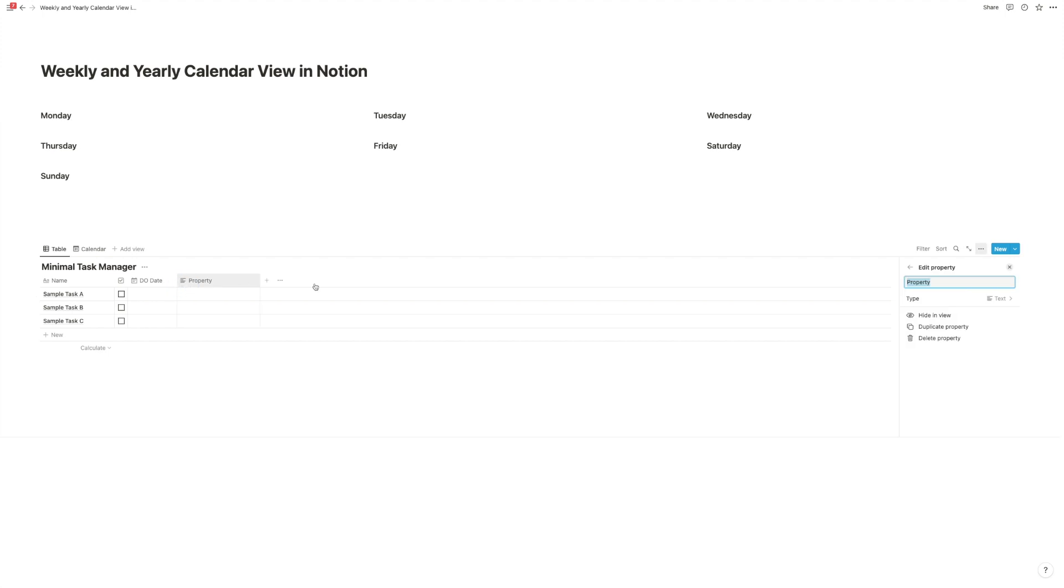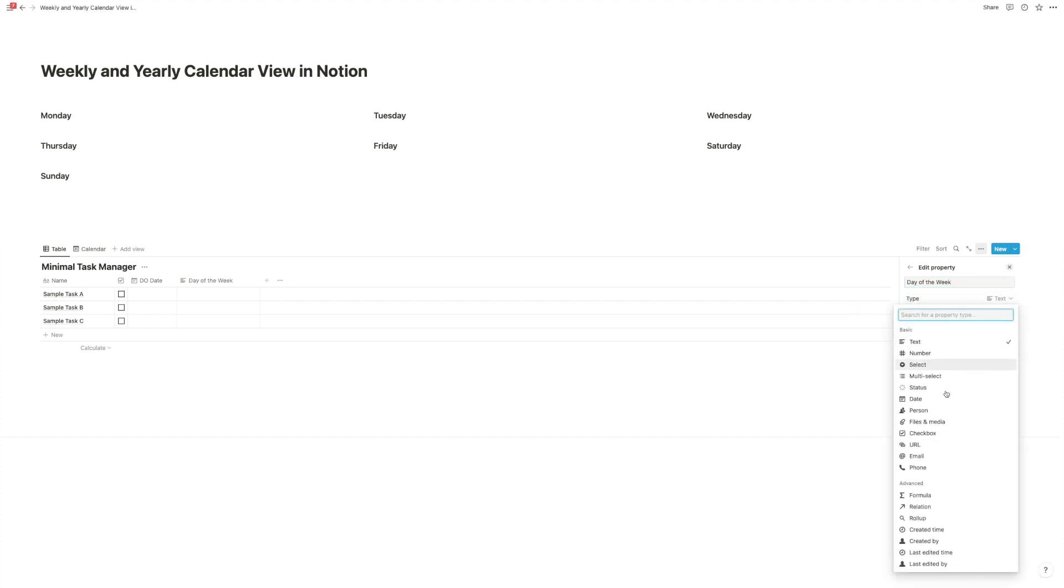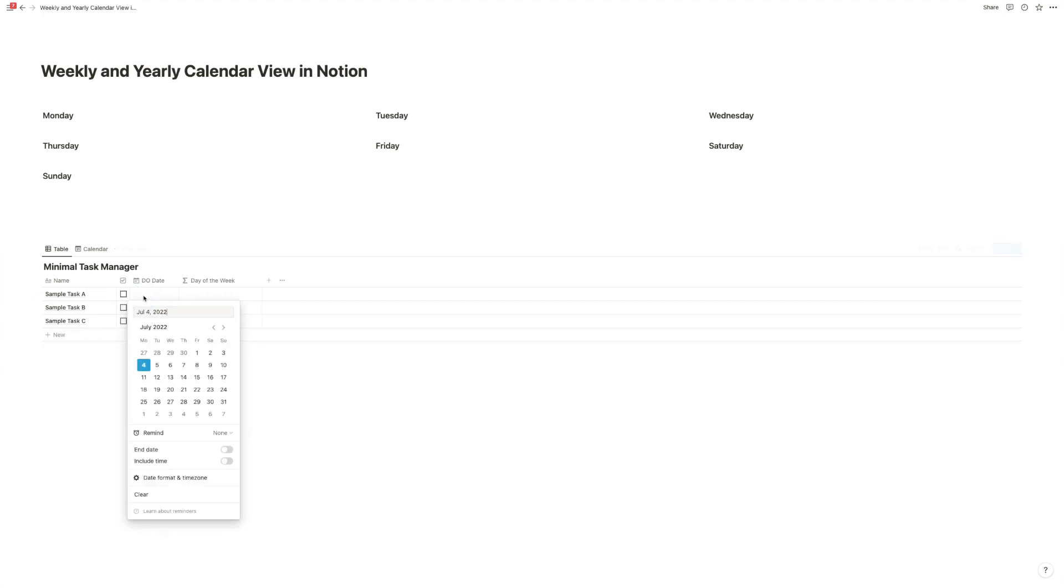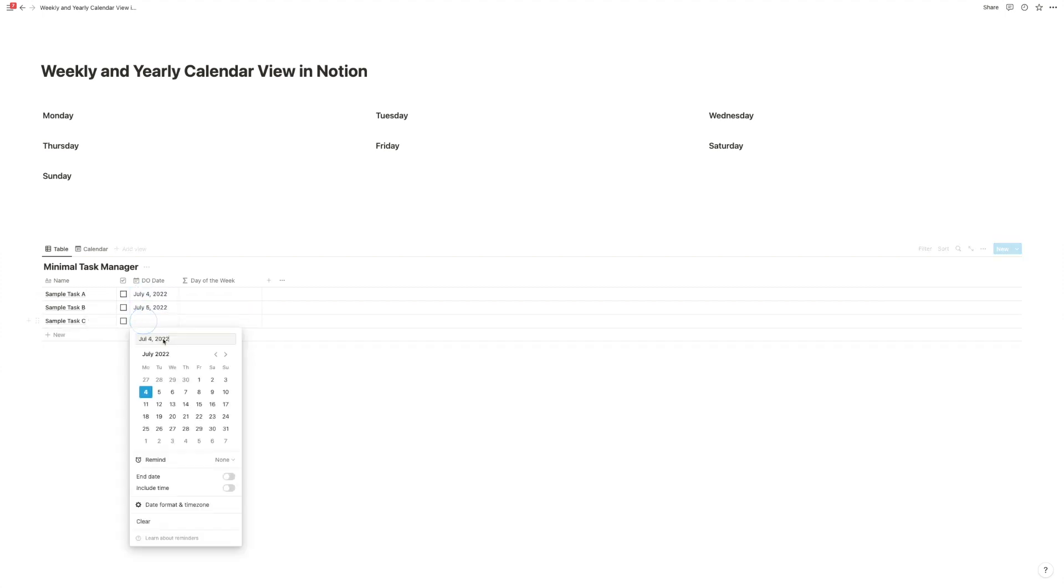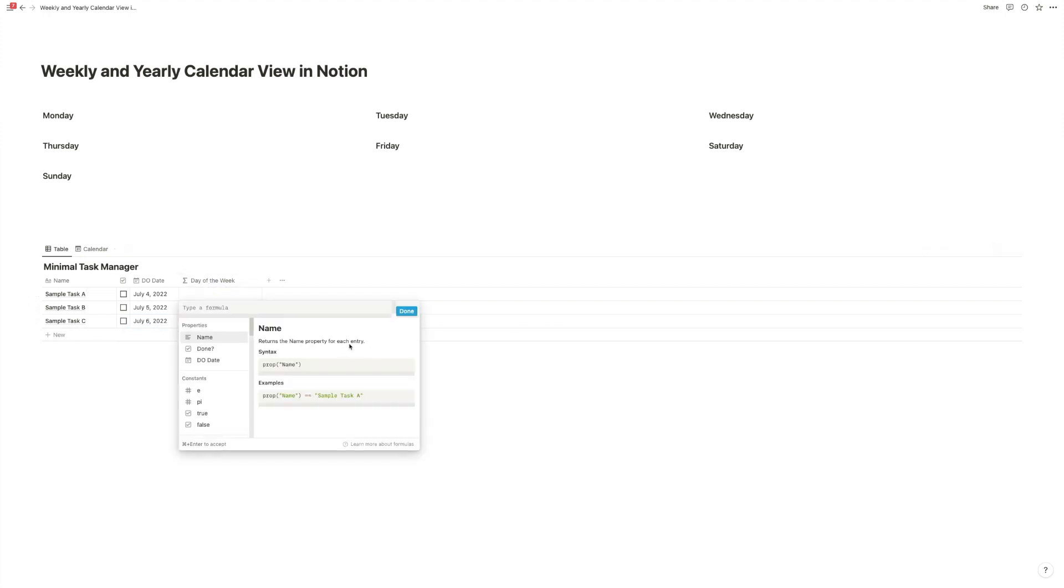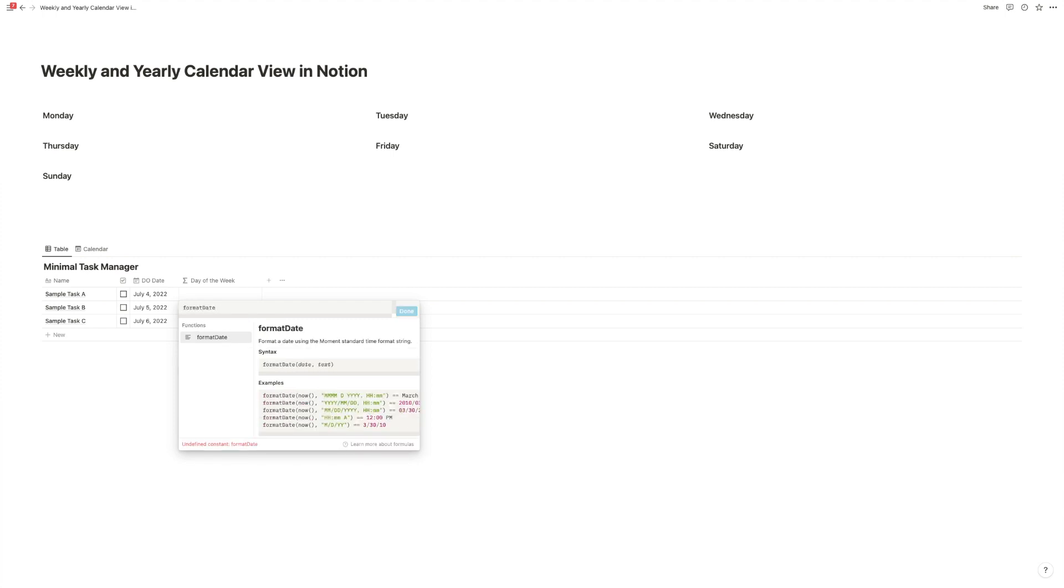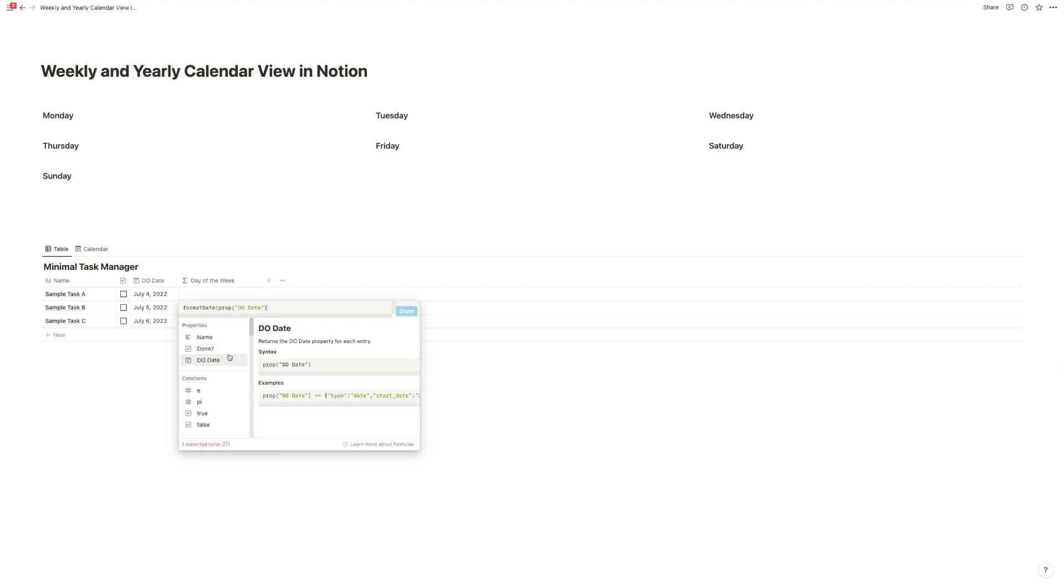So we're going to first create a formula called day of the week. This one is a very simple one. We're going to pick the formula property. And let's actually fill in some due dates here. This is Monday, Tuesday, and Wednesday. Back to the formula. We, through the so-called format date formula, we can take a date in Notion and tell it, okay, in which way do we want to see it. And we can also say, we can for example do something like, okay, show me it in the format day day month month year. Now we get it, this date displayed like this. But another thing that we can do is we can simply just return the day.